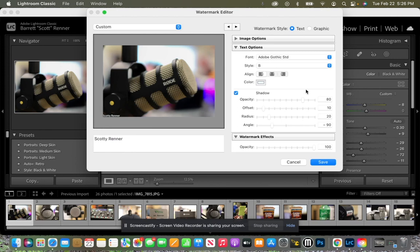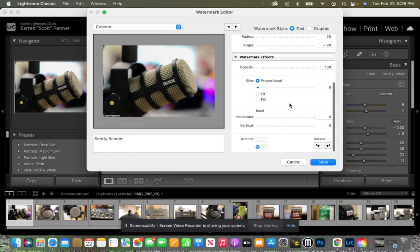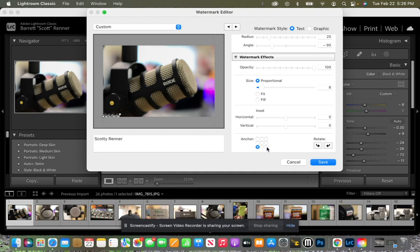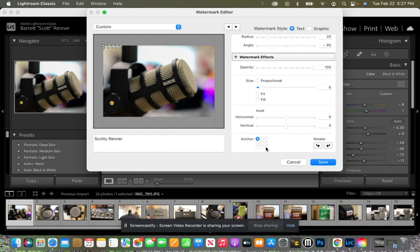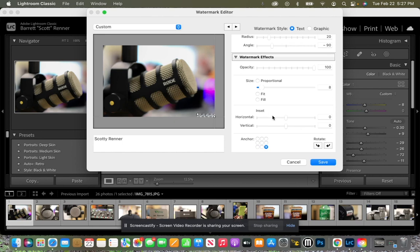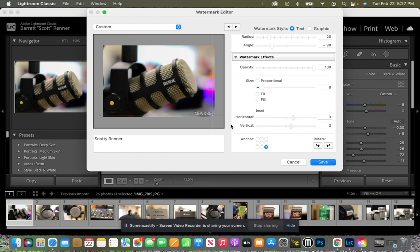So now let's scroll down and let's look at the anchor point. So we can see right now it's in the bottom left corner. If I click over in the bottom right corner, my logo will move. The best place for your watermark more often than not is in the bottom right hand corner. But you see how tiny that is and how it's right on the edge. We don't want it right on the edge of the photo. And so what we want to do is we want to do an inset. So we'll bring our inset horizontally to three and our inset vertically to two. And as we look at that, now we no longer see our watermark right on the edge.